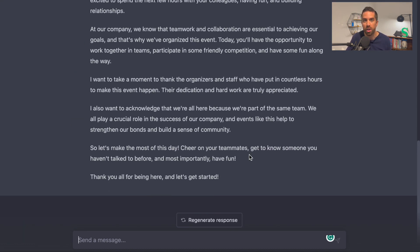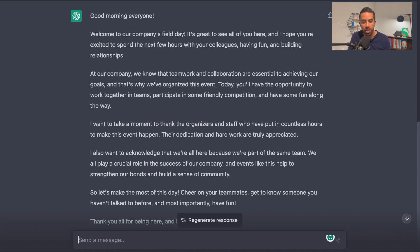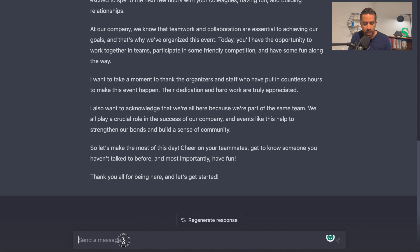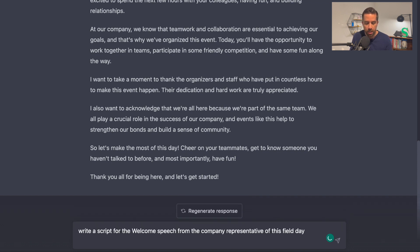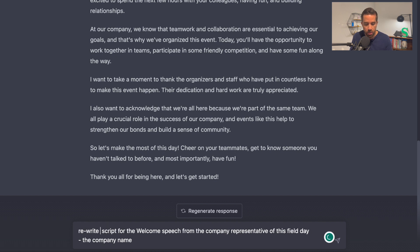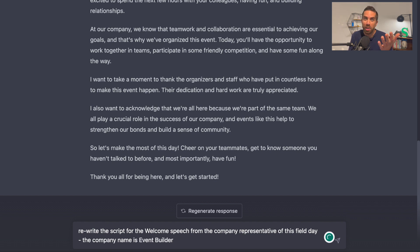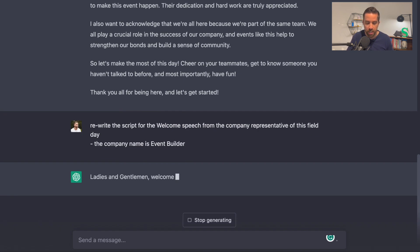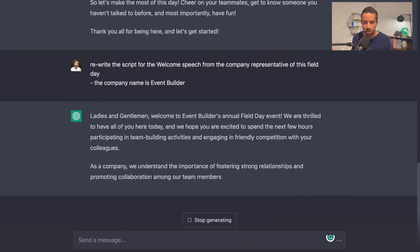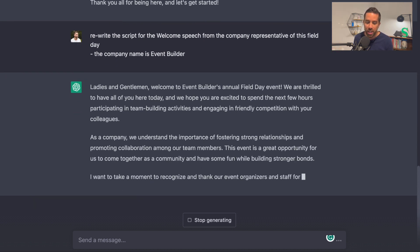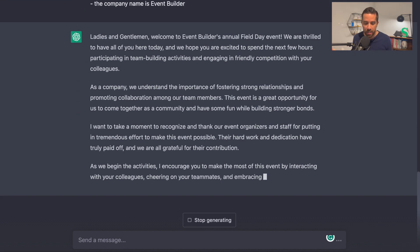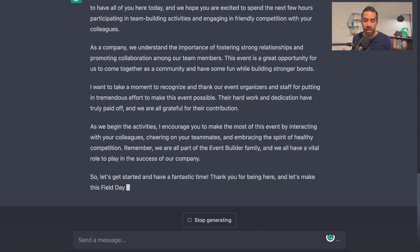Here's another thing about ChatGPT — you can come back and say: "Rewrite the script for the welcome speech. The company name is Event Builder" — that's the name of this YouTube channel. I hit enter, and: "Ladies and gentlemen, welcome to Event Builder's annual field day." I love it. It adds in the name, and then you can add items underneath your prompts — make sure to talk about X, Y, and Z.